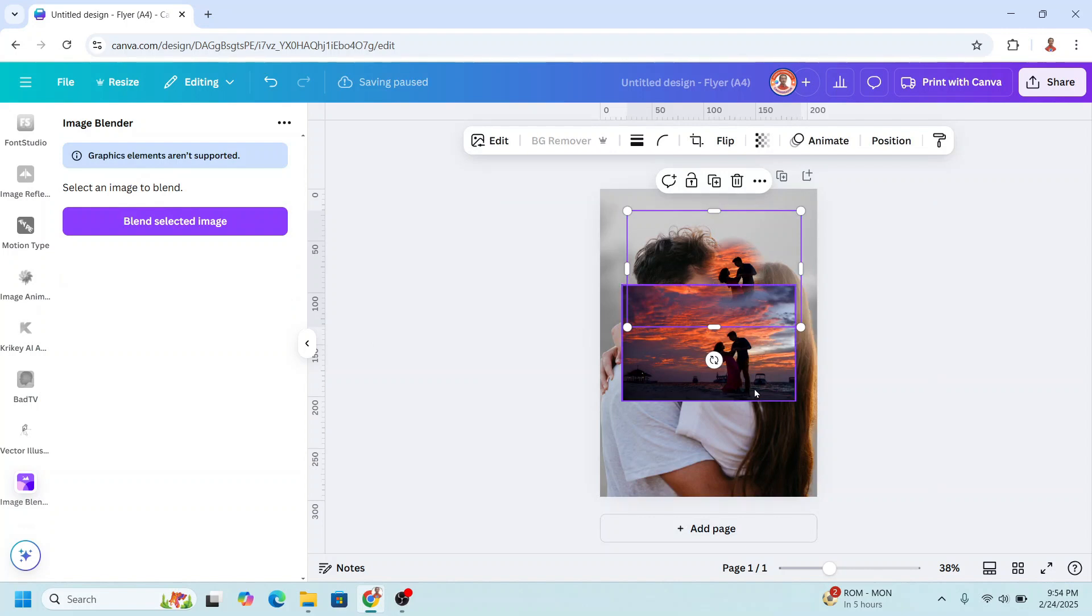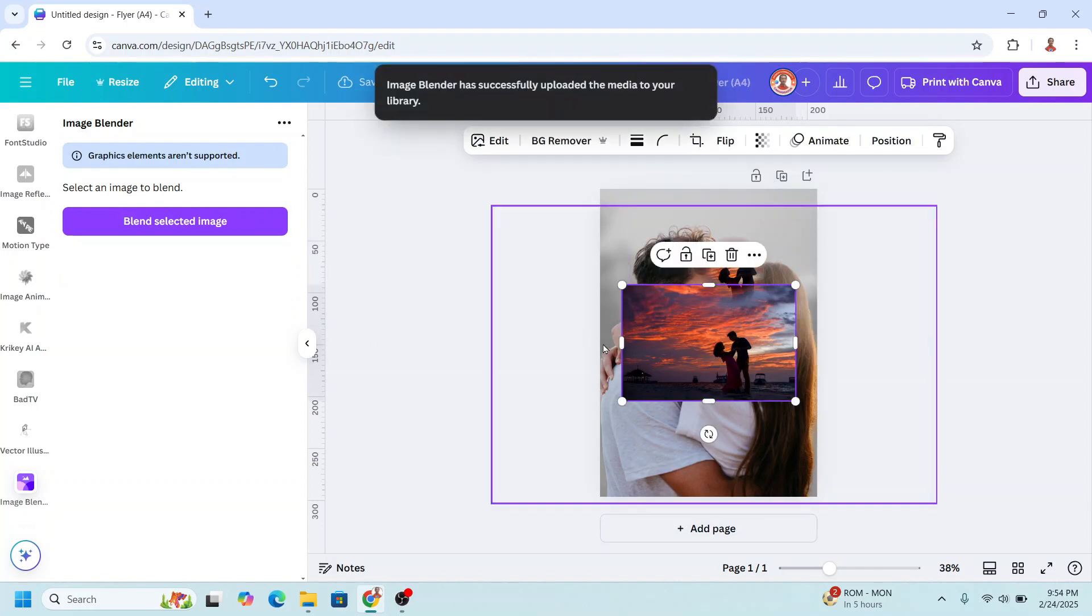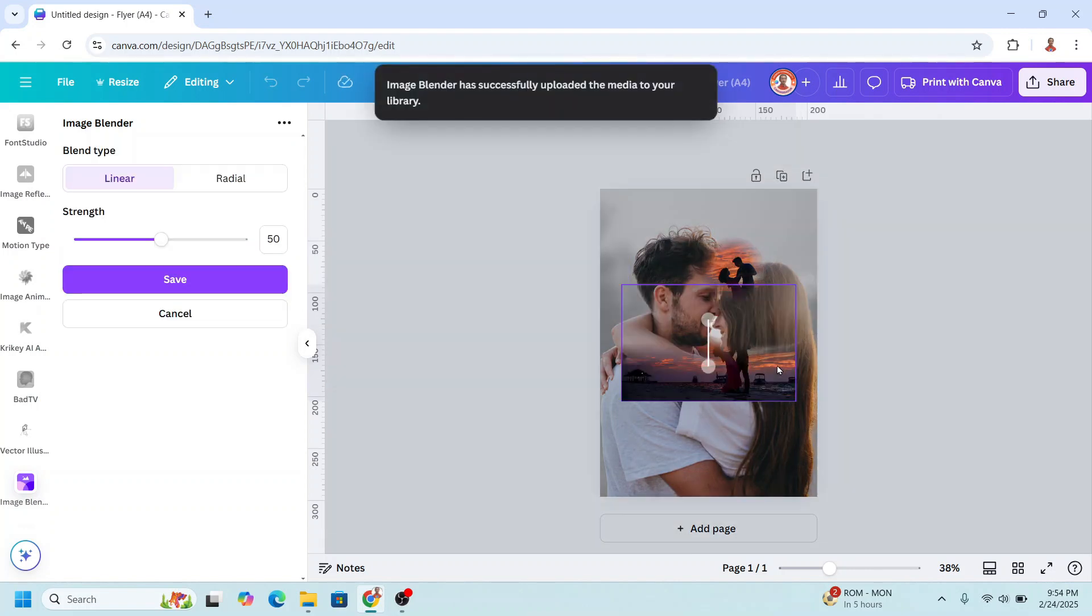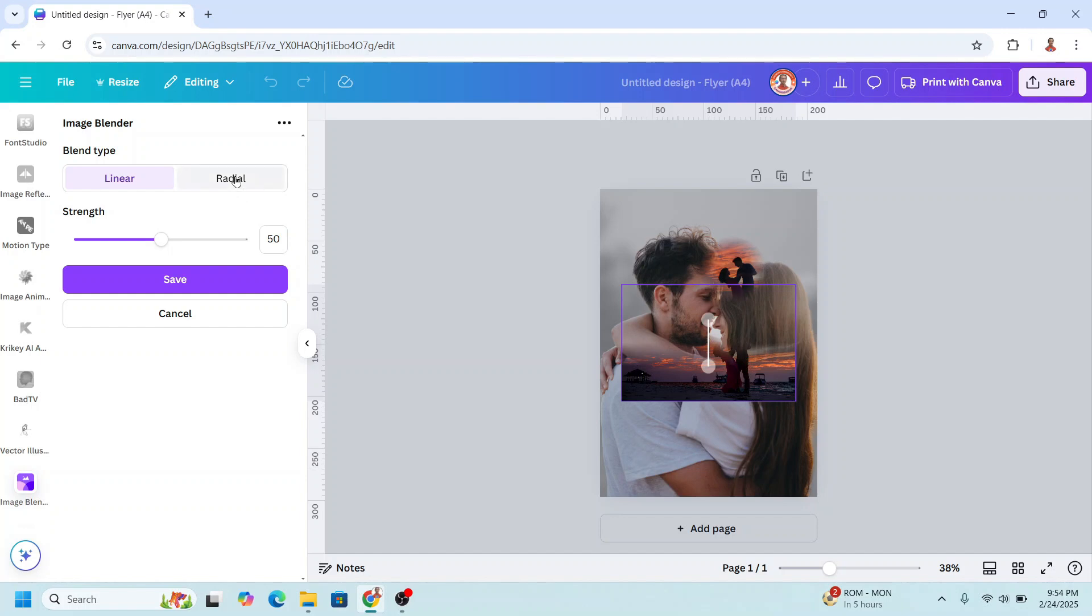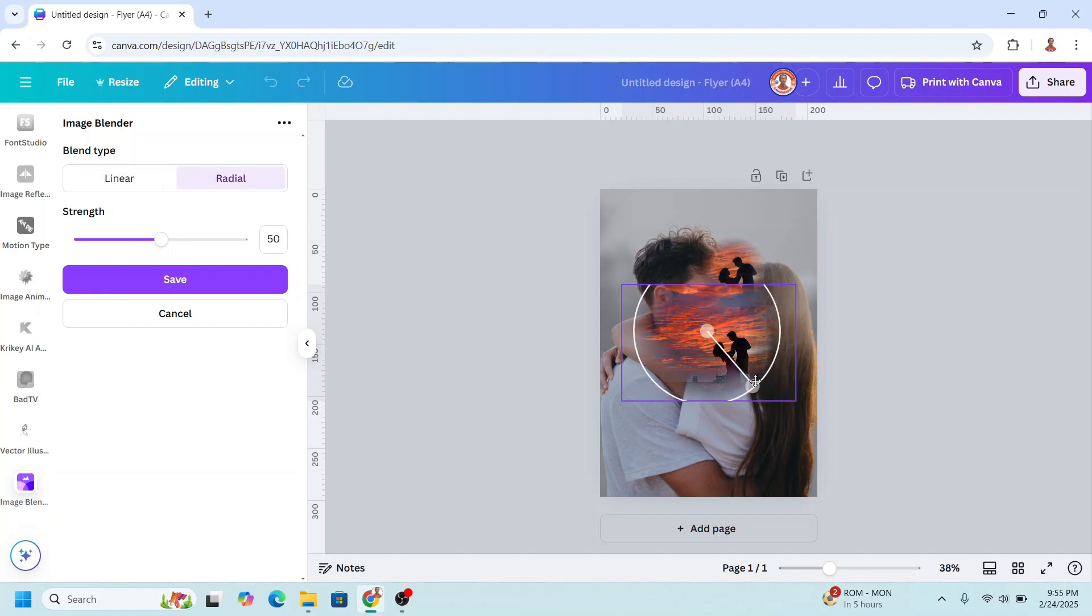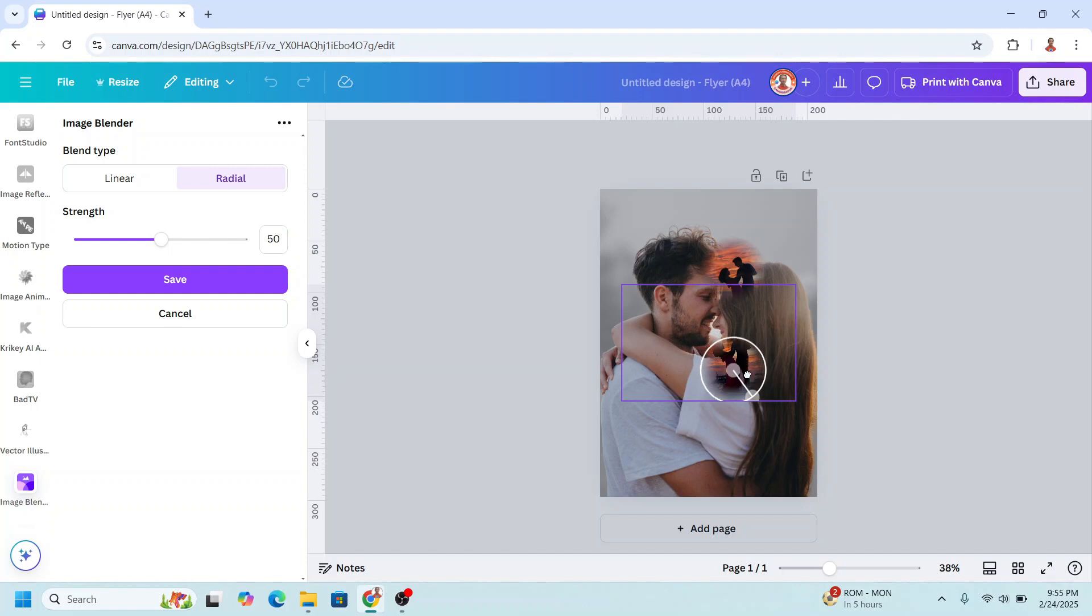And then select the second photo. Click radio and reduce the size. Do it for the bottom part. Like this. And then click save.